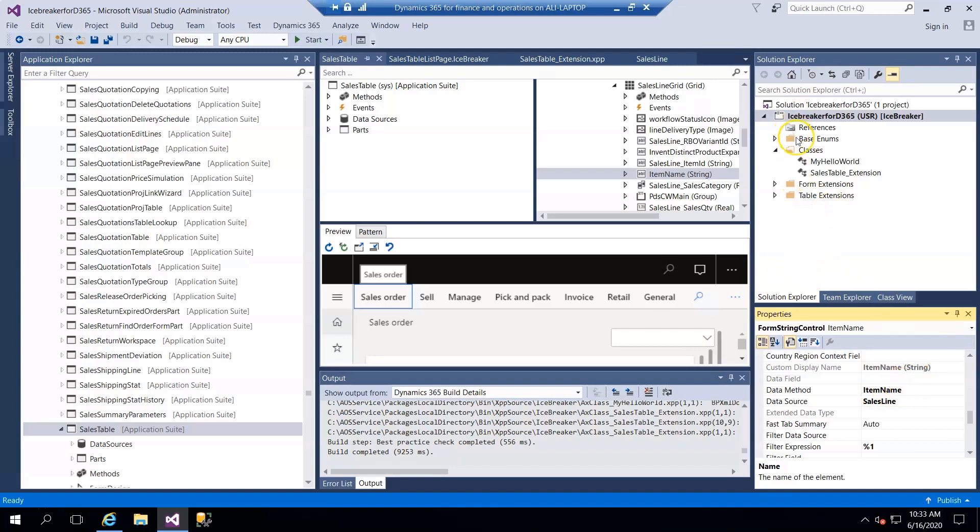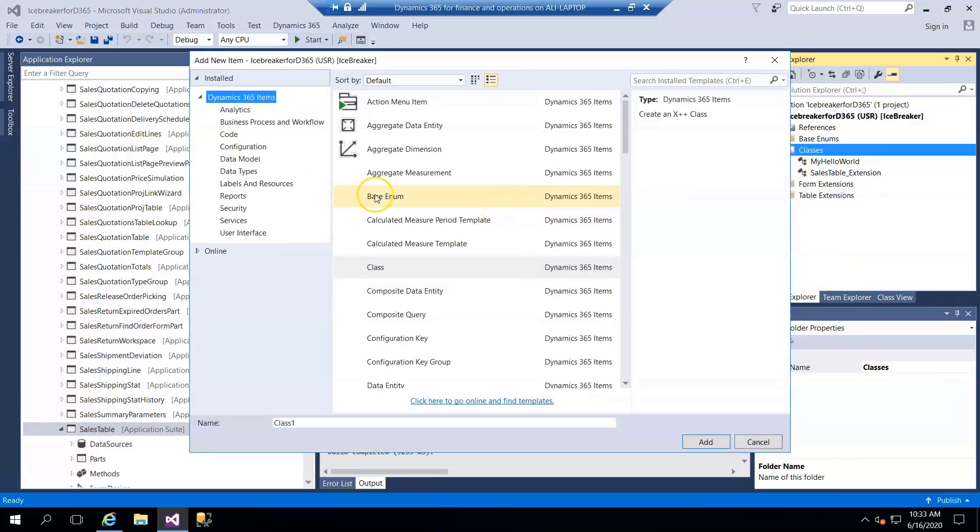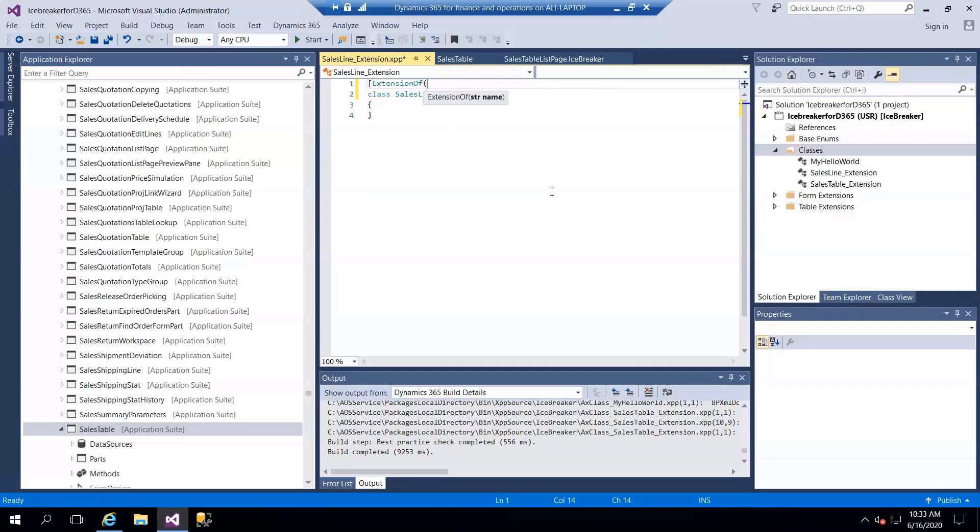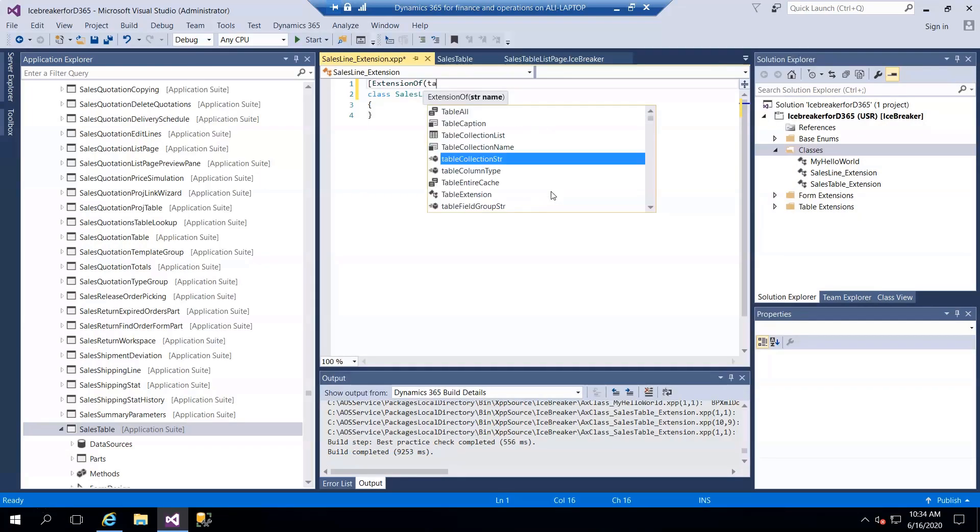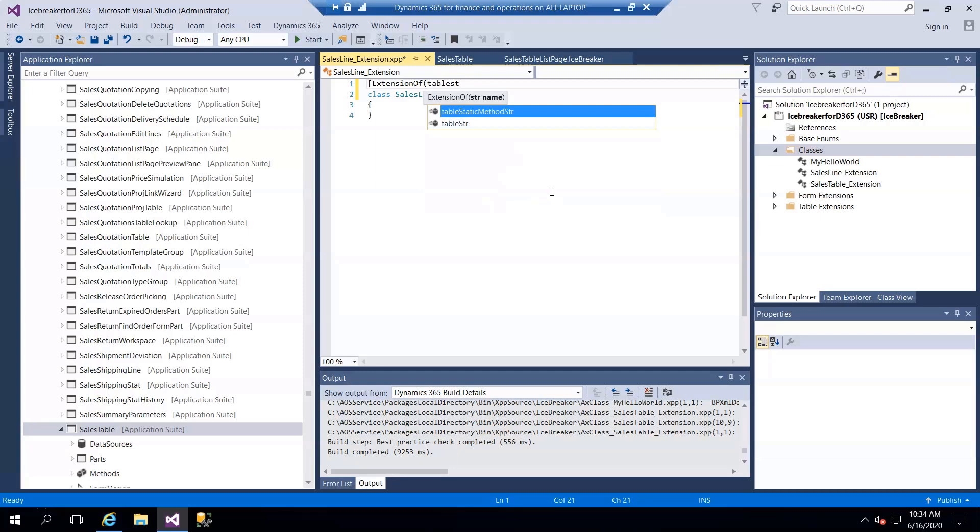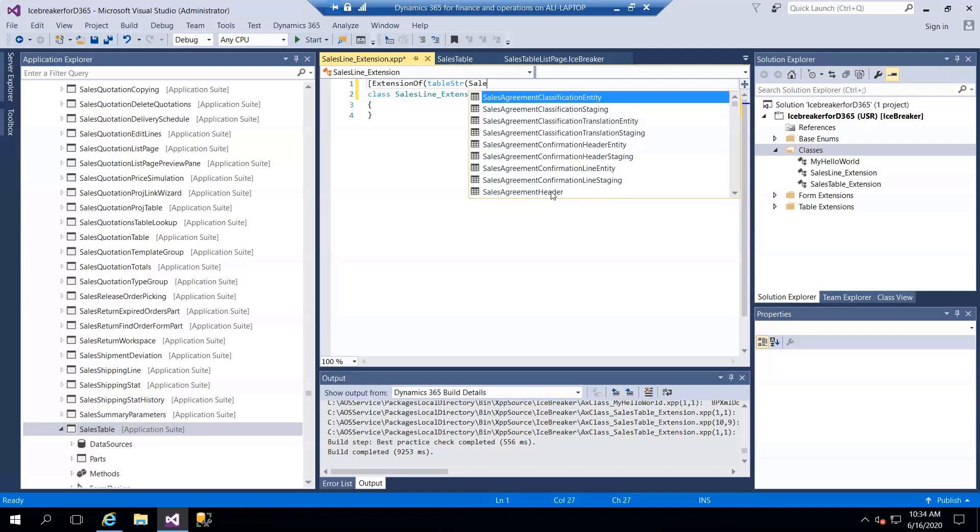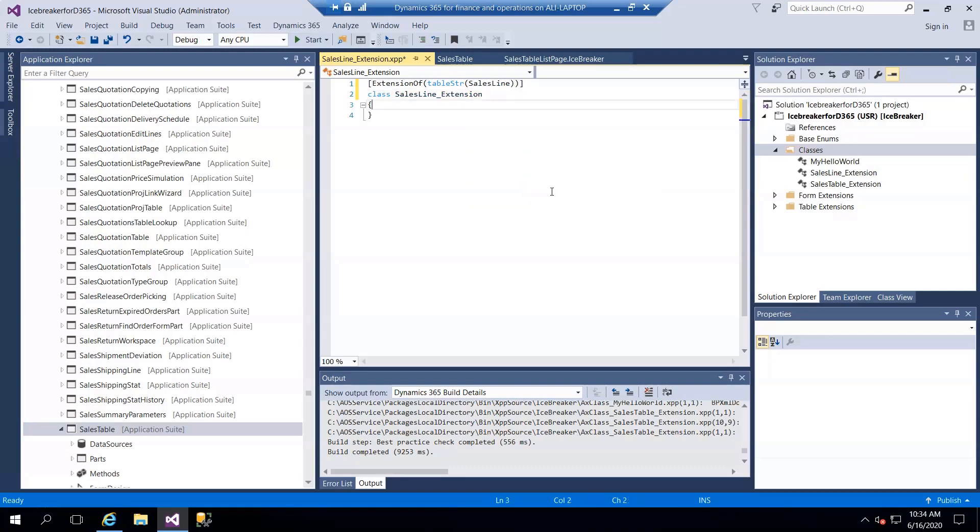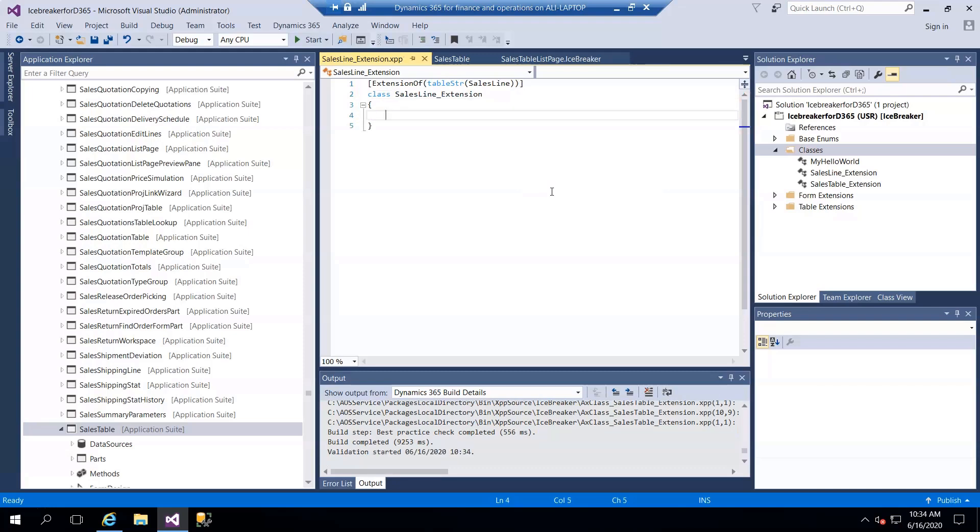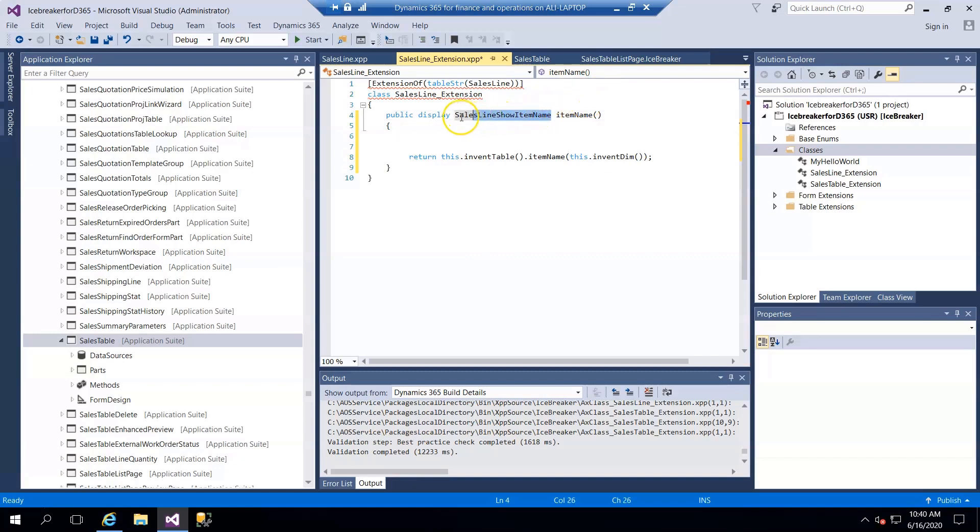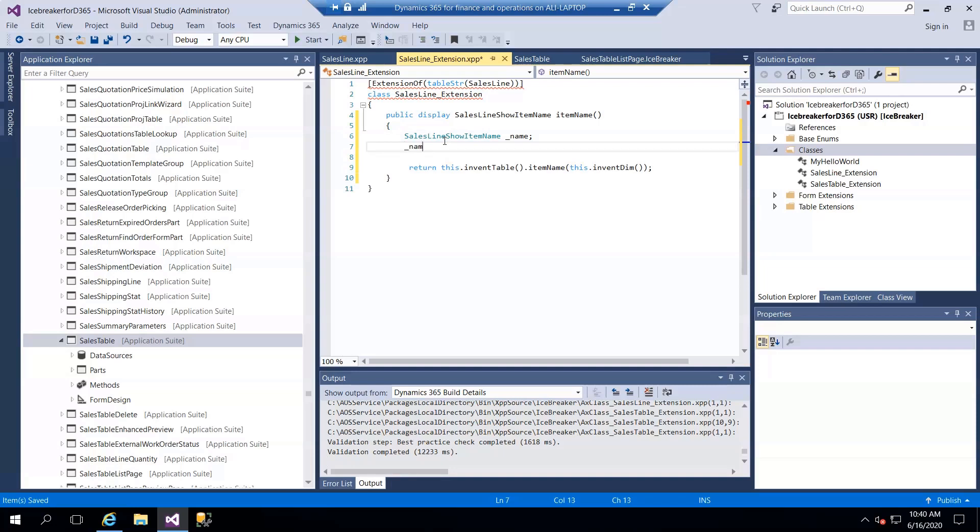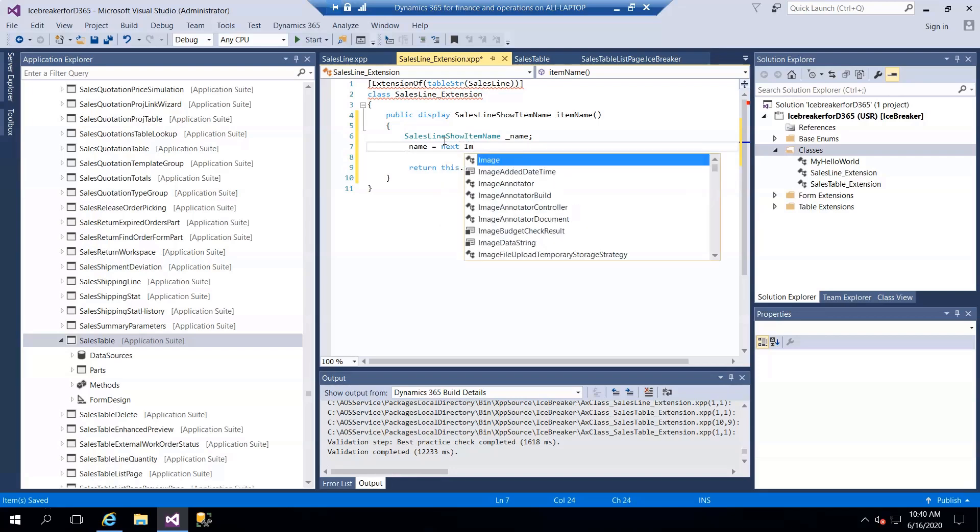So what we do: first of all, we right-click and add another class. I go to sales line and create a sales variable of the same type name. Next is name equals next, get table name, next item.